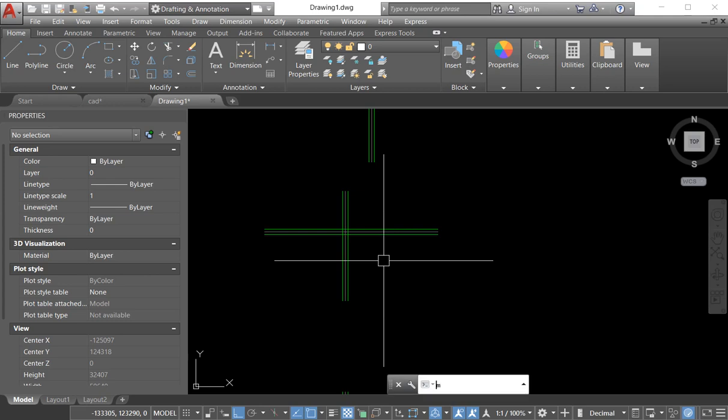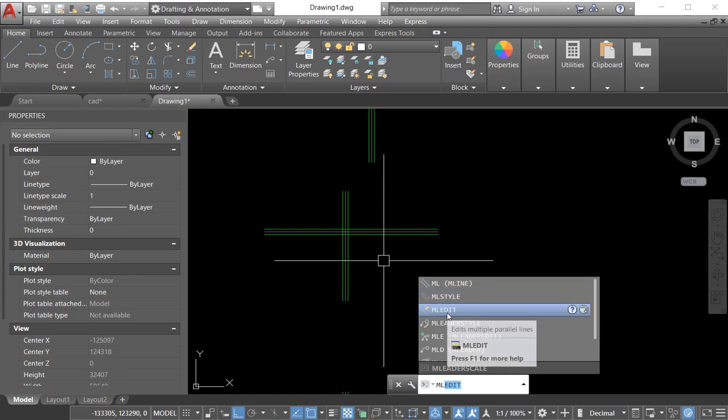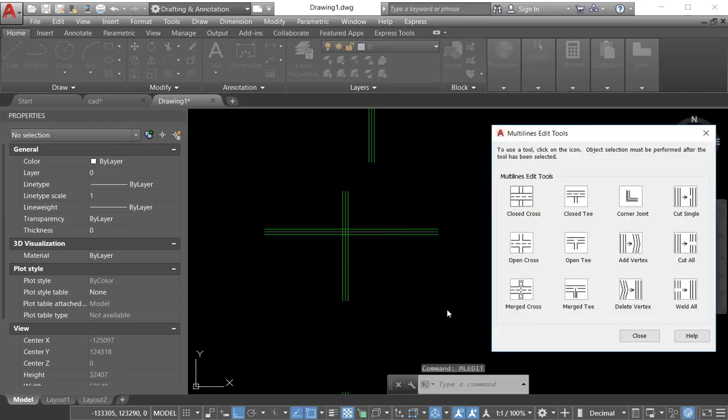So we go to the first ML here. We enter three: one is multiline, second is multiline style, and ML edit. We click on the ML edit line. Now the edit option is open. Here we have a lot of options to edit our multiline.